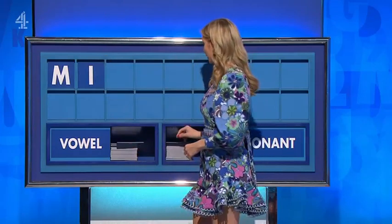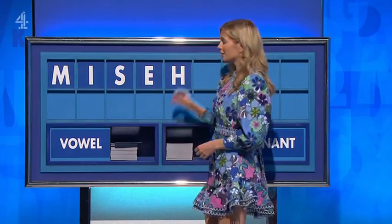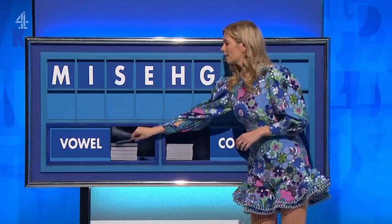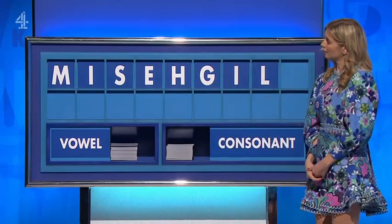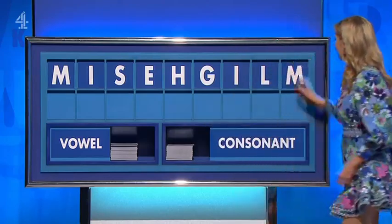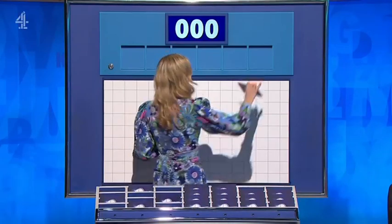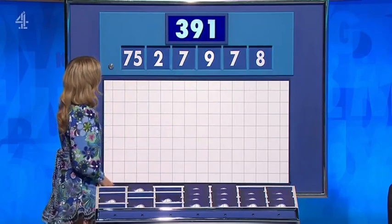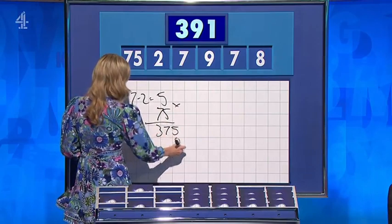Thank you, Sheila. M. And a vowel, please: I. And a consonant: S. And a vowel: E. And a consonant: H. And another consonant: G. And another vowel: I. A consonant, and another consonant, and another consonant, and lastly: M. One from the top — five not. Thank you, Adrian. And for the third time today, the number selection is eight, seven, nine, seven, two, and 75. And the target: 391. Five times 75: 375. Add the nine and add the seven. Lovely — well done, 391.